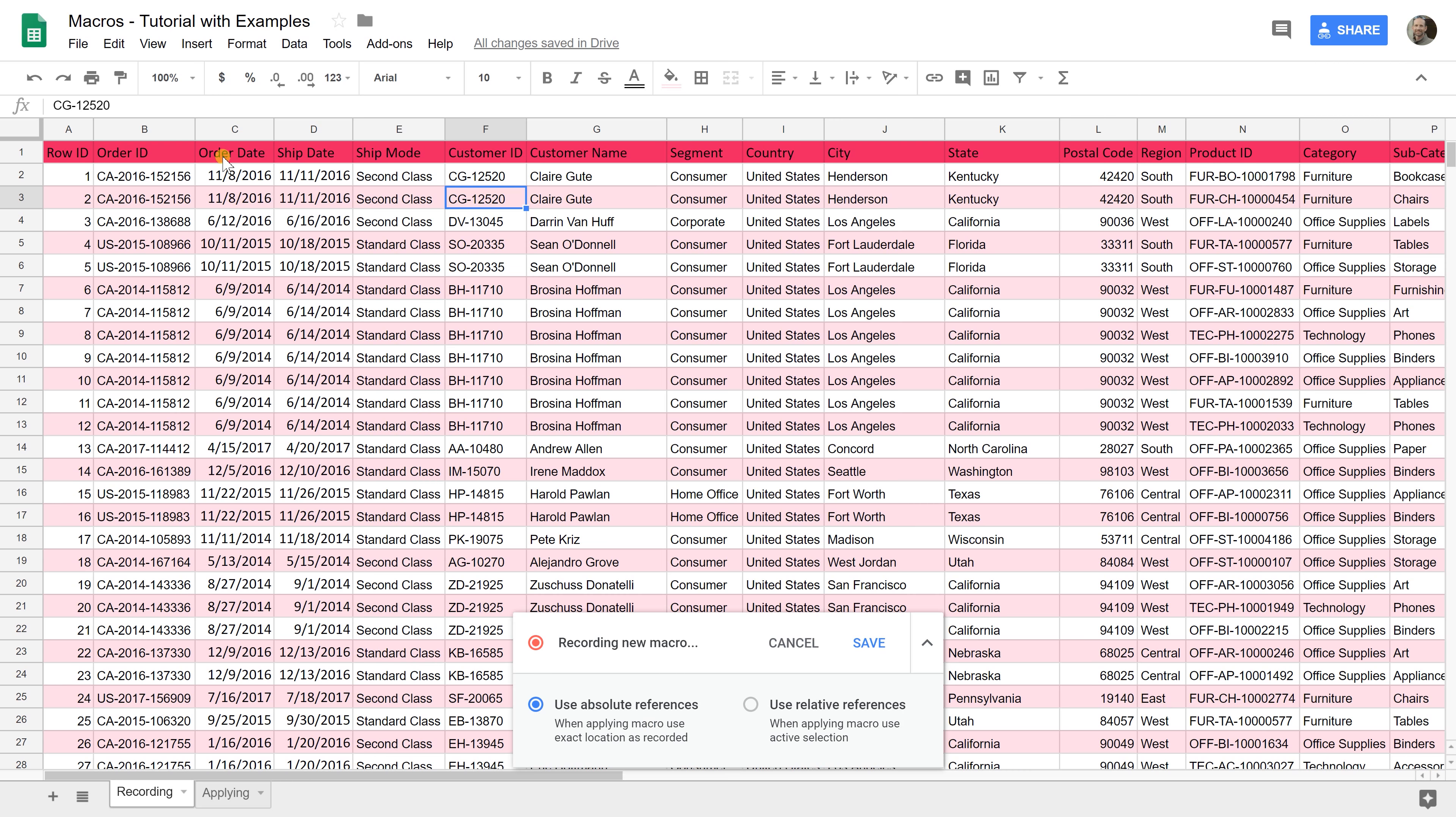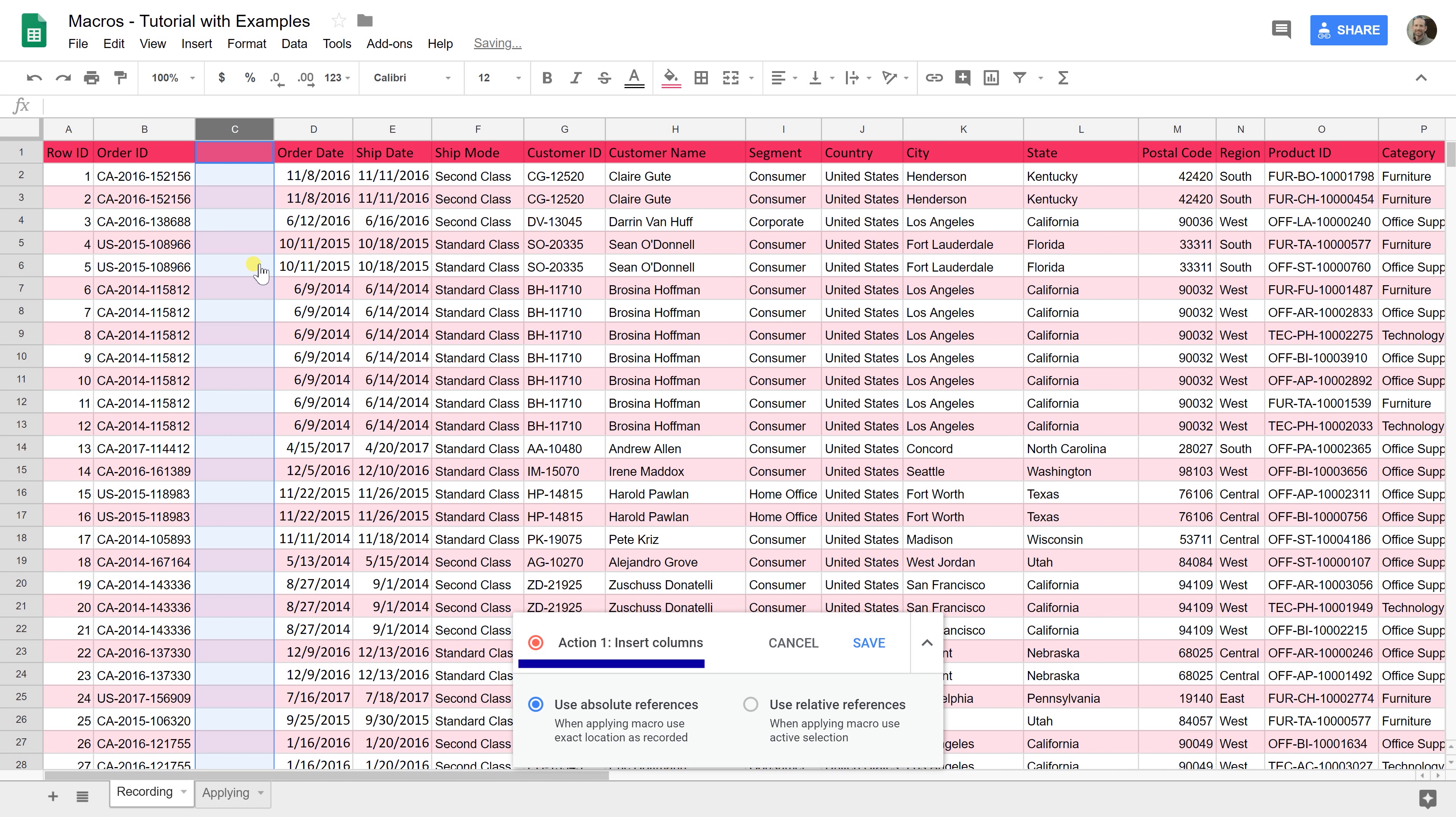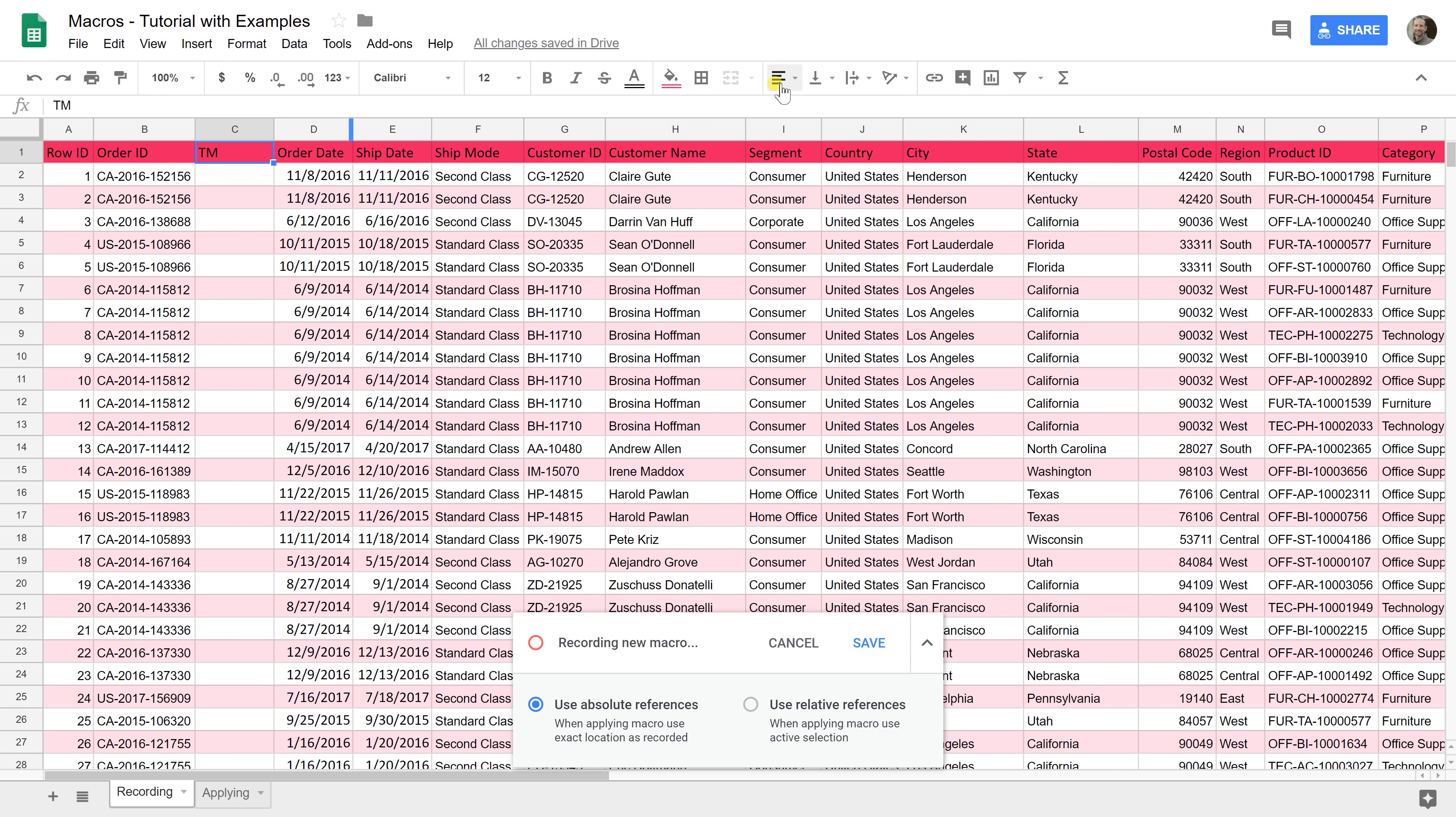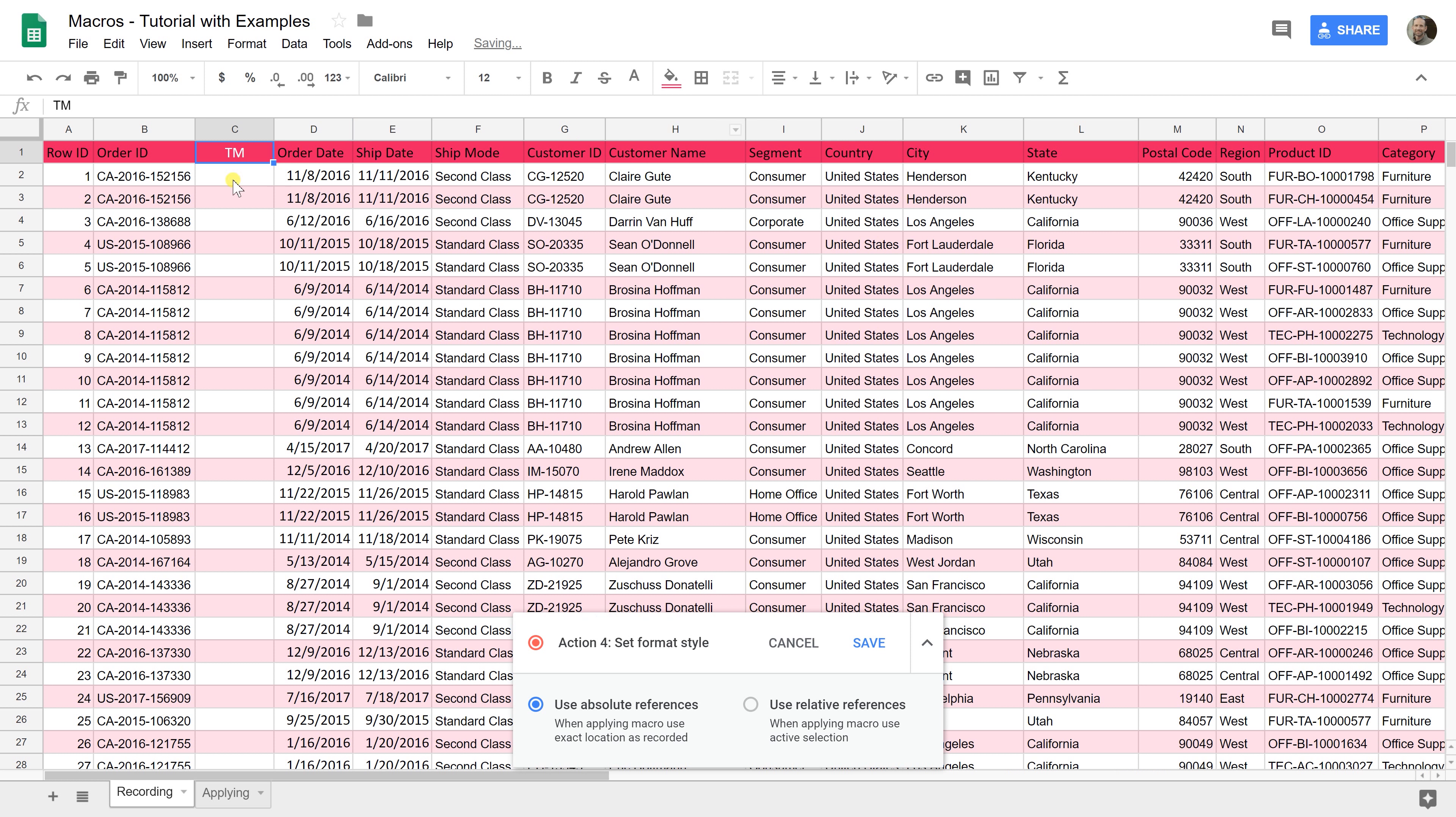We're going to insert a column. Watch down here, it'll record another step. I'm going to right-click on C, do Insert 1 to the left. It recorded Action 1, Insert Columns. I'm going to put in a header that says Tick Mark. We're going to center that, make the font white.